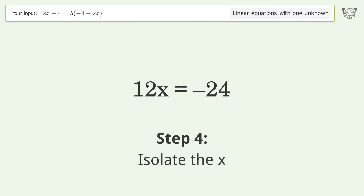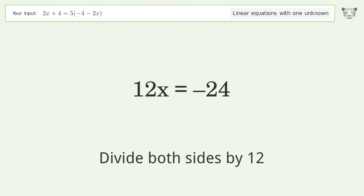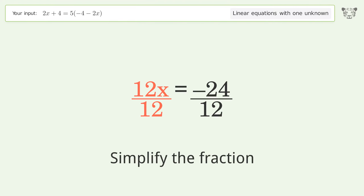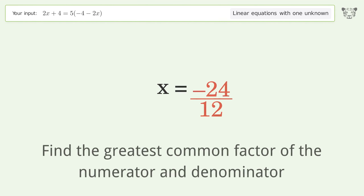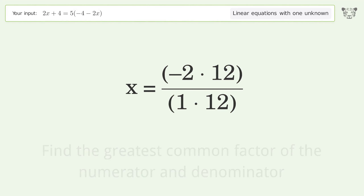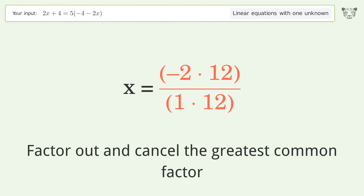Isolate the x — divide both sides by 12. Simplify the fraction. Find the greatest common factor of the numerator and denominator. Factor out and cancel the greatest common factor.